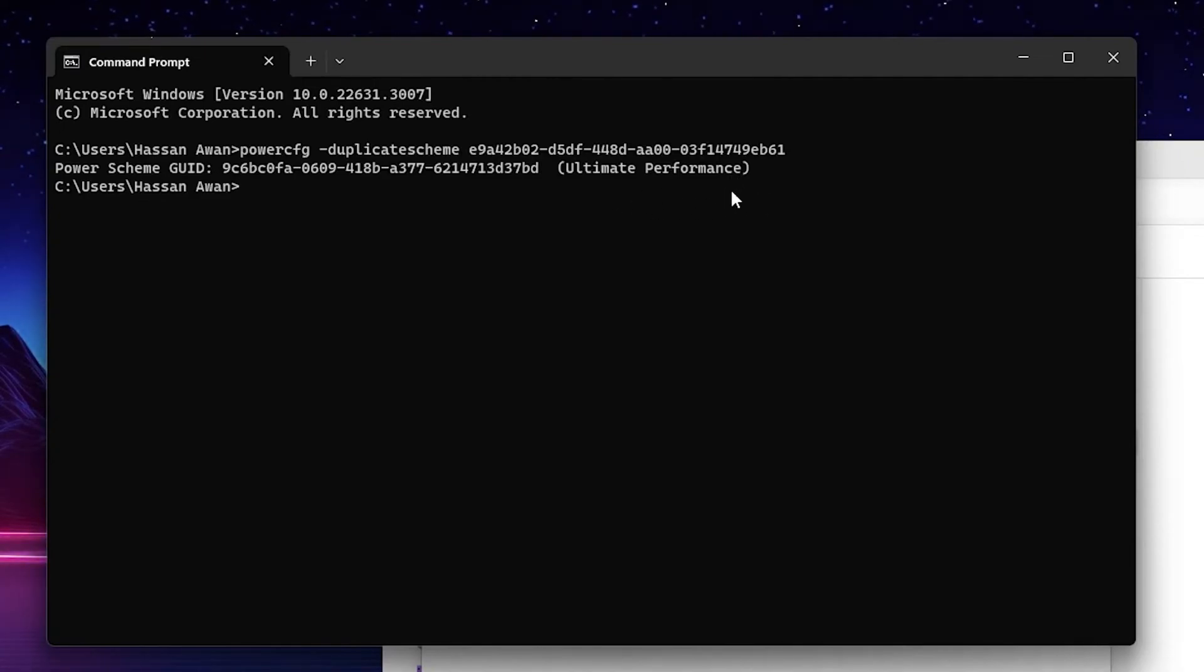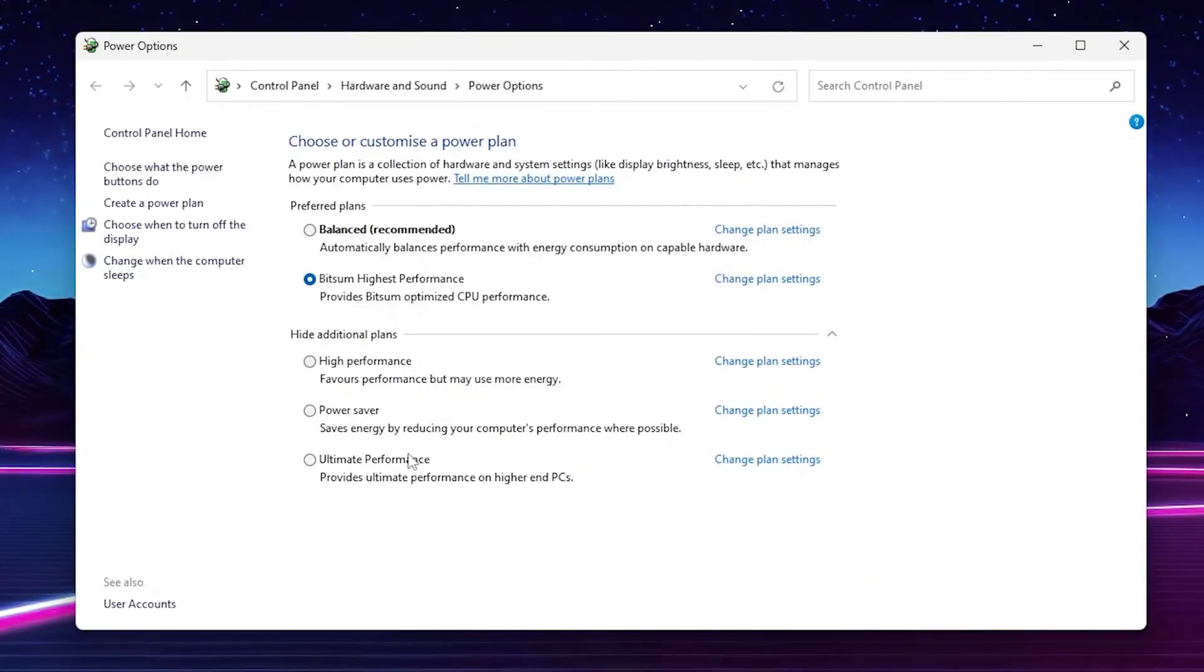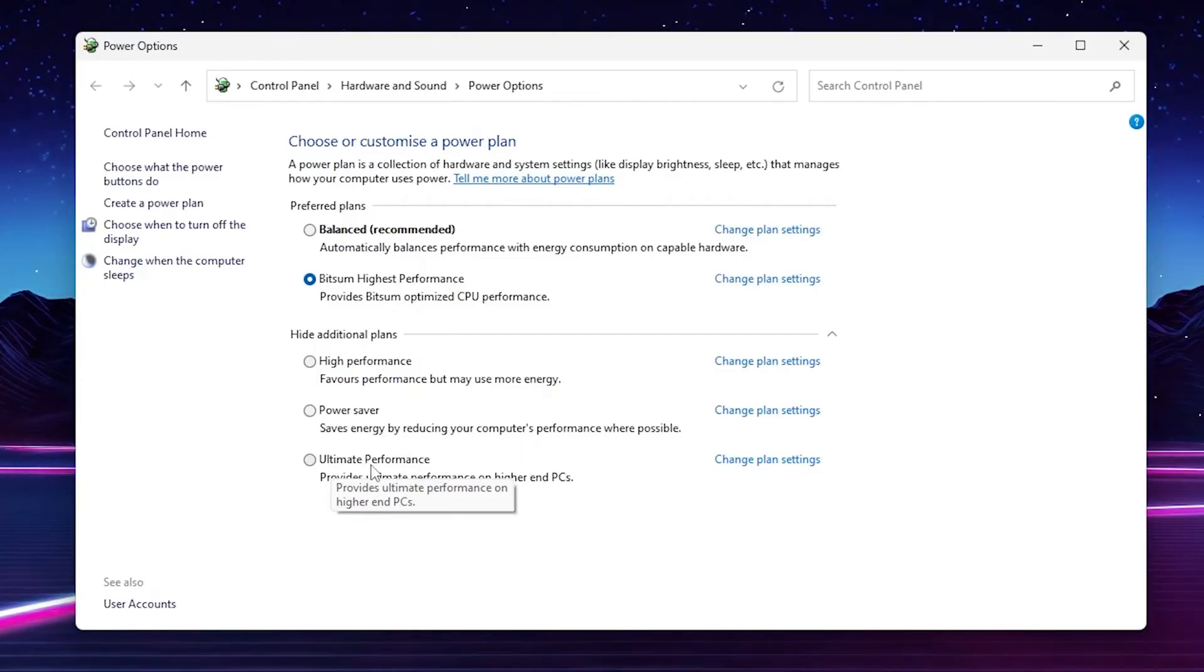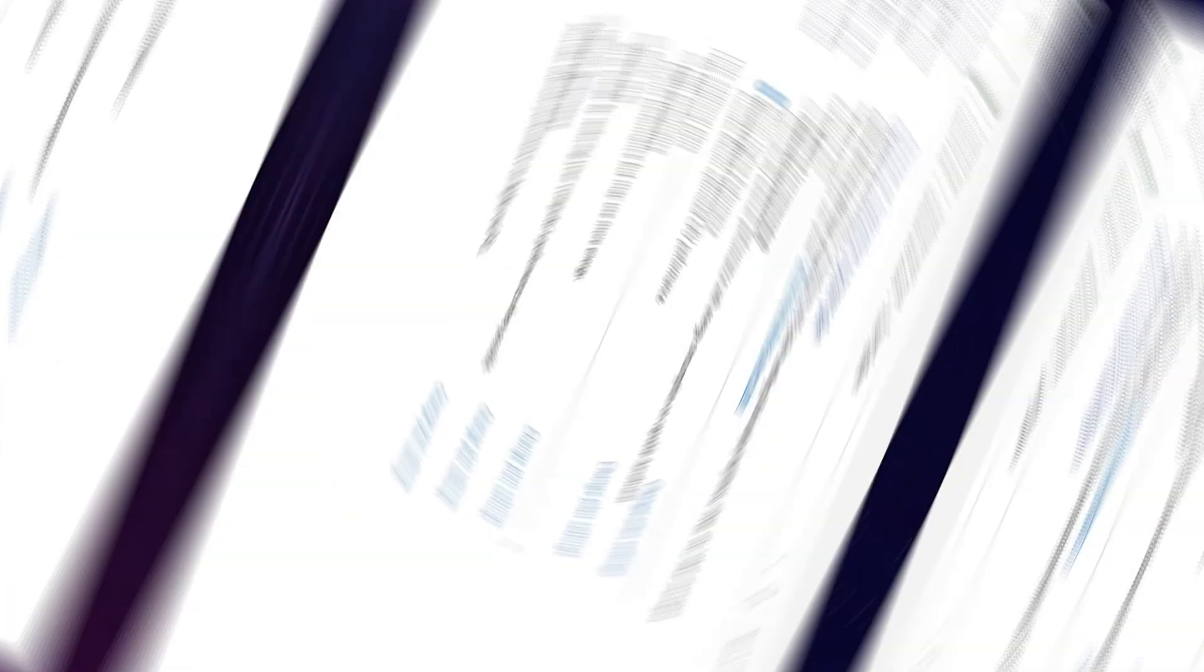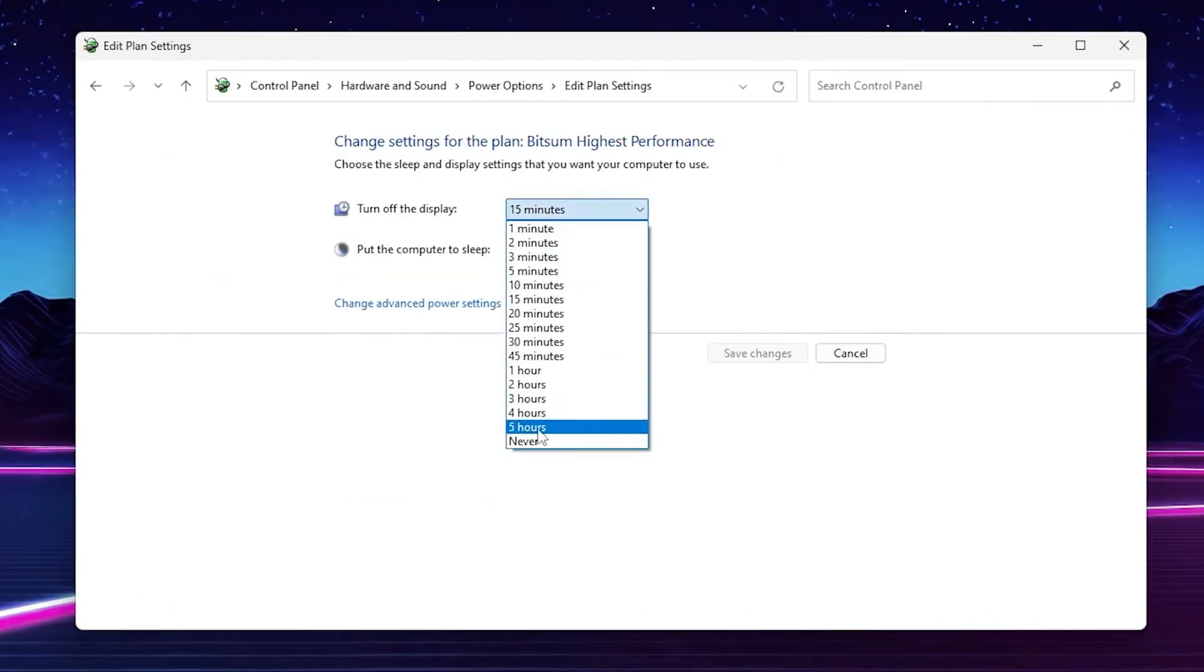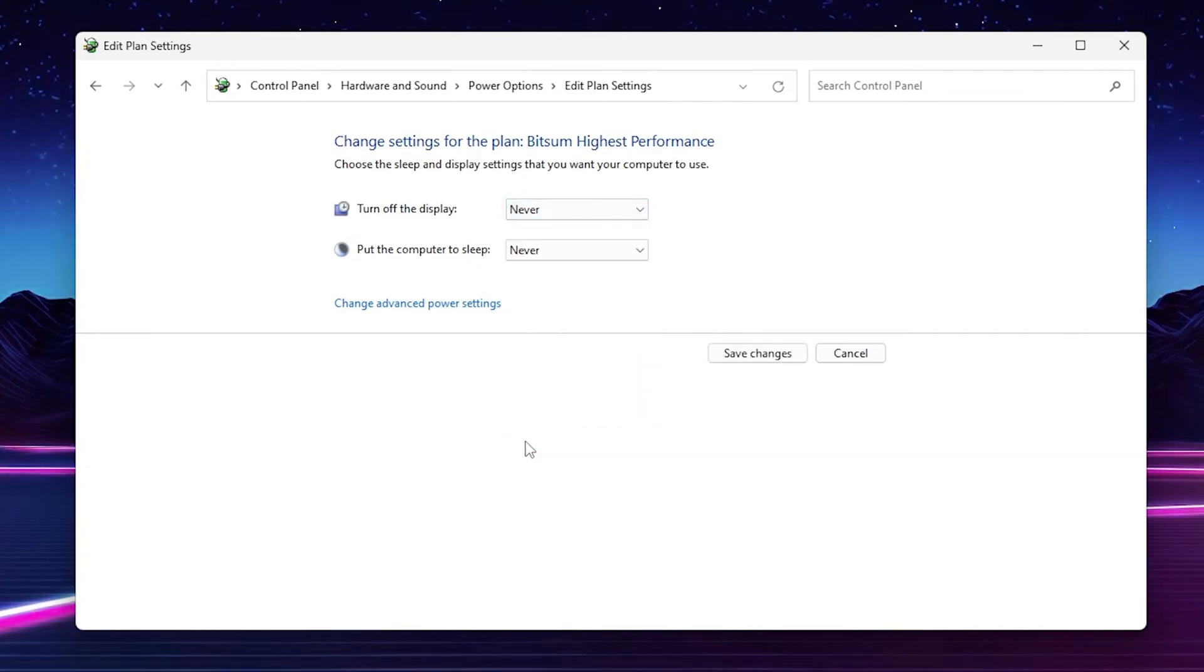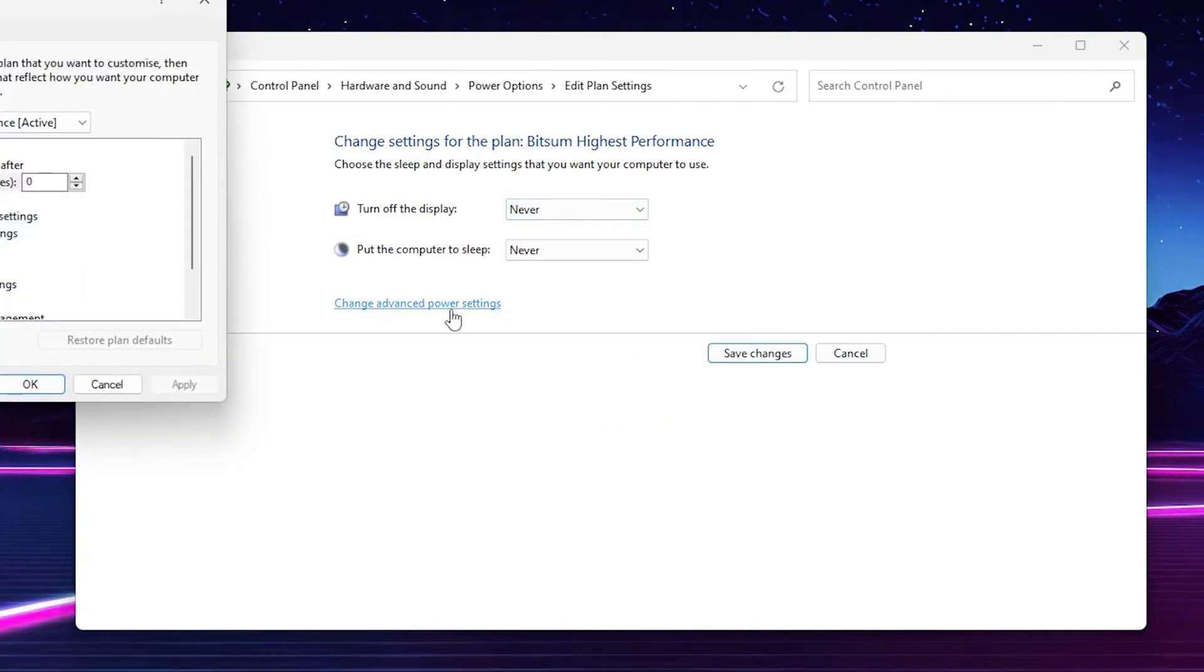Paste here this command and press Enter. This will create a brand new Ultimate Performance power plan on your Windows. Now you can simply select this Ultimate Performance power plan from this list. Go to Change Plan Settings, go to Turn Off Display and set to Never.